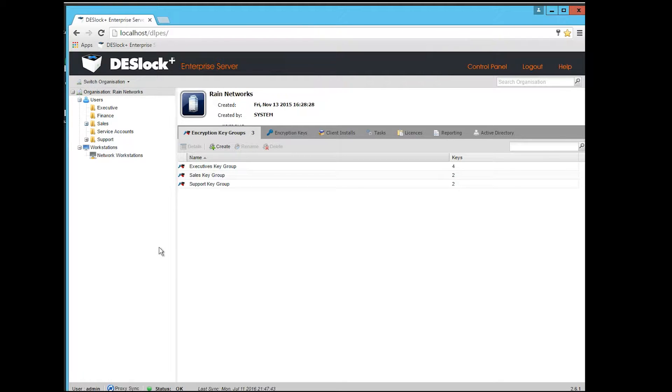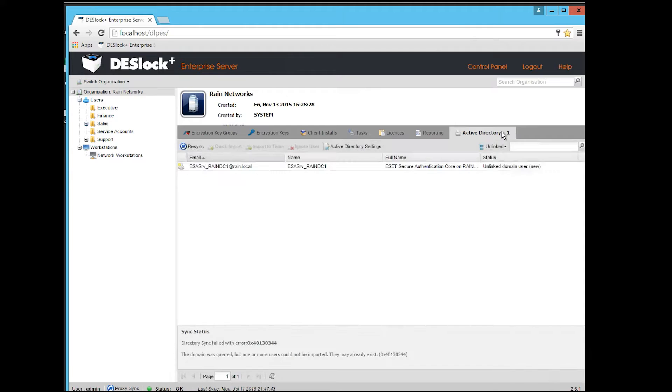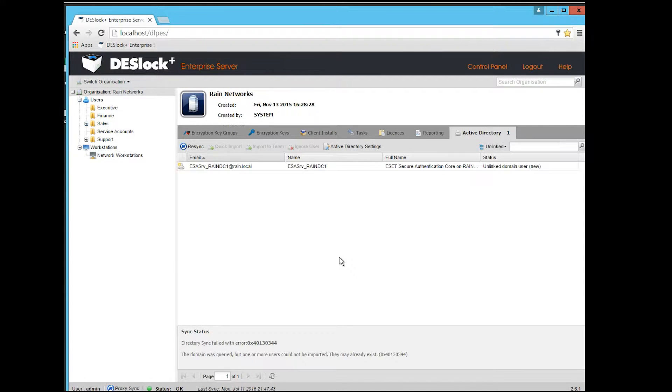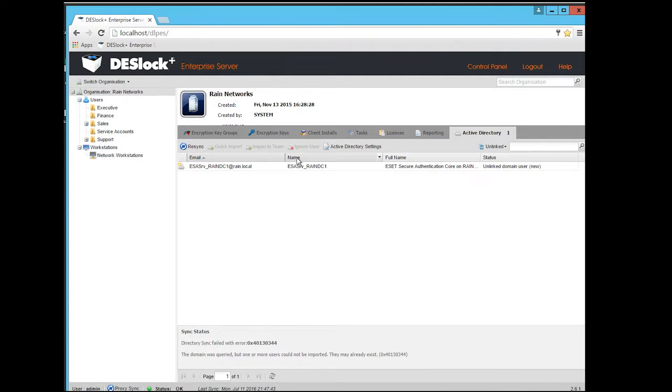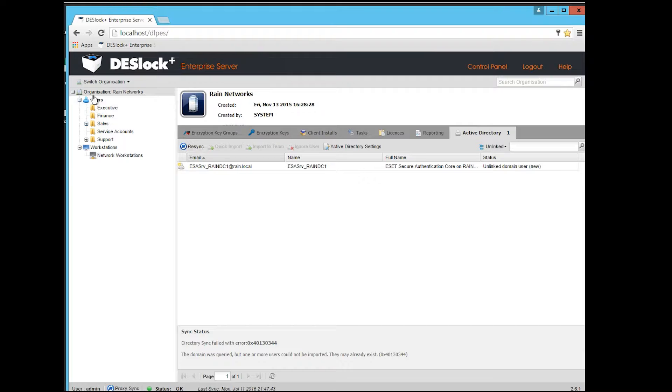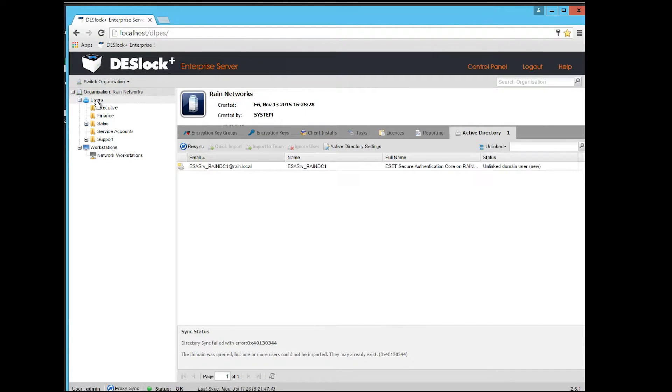One of the key things that it'll do for you is it will synchronize with your Active Directory, so pretty easy situation here where it'll just do like an LDAP sync, grab all your users if you want. Obviously, that's just a time saver, just so you don't have to spend a lot of time getting all your user accounts typed in.